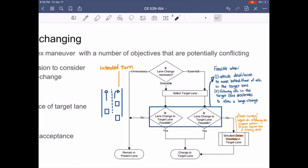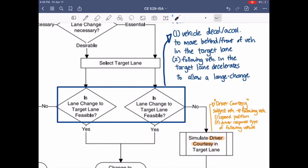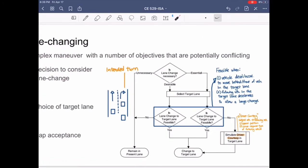There are several response types from here. If the lane change is feasible for all lane change types, they can change to the target lane. If the lane change is not feasible for desirable and unnecessary types, they have to remain in the present lane. For the essential lane change type, if the lane change is not feasible due to lack of gap, they have to simulate driver courtesy in the target lane. Driver courtesy is when the subject vehicle sends a request to the following vehicle, depending on factors such as speed, position, and the driver response type of the following vehicle. If they are able to widen the gap through driver courtesy, they can change to the target lane.